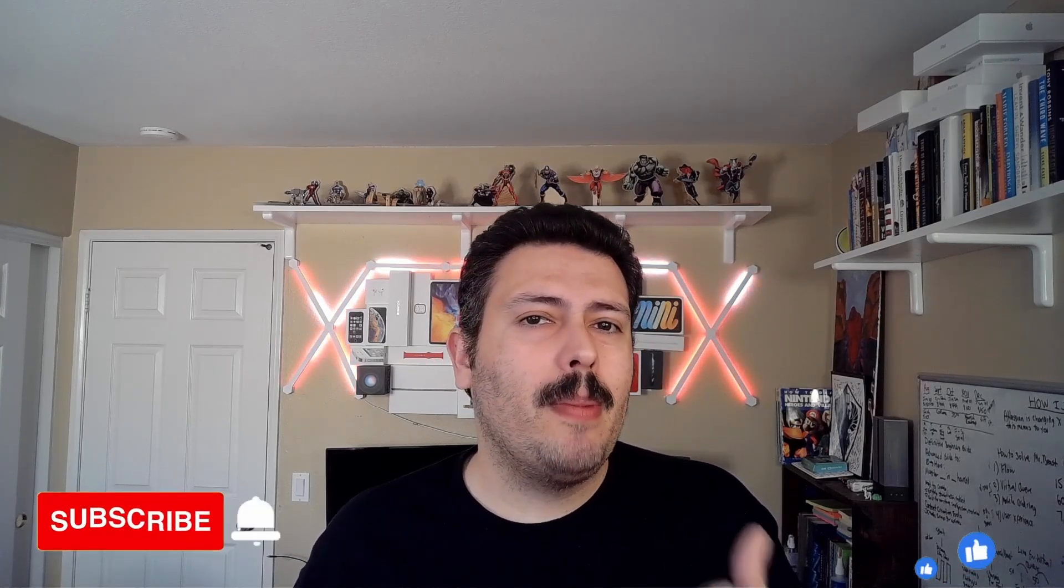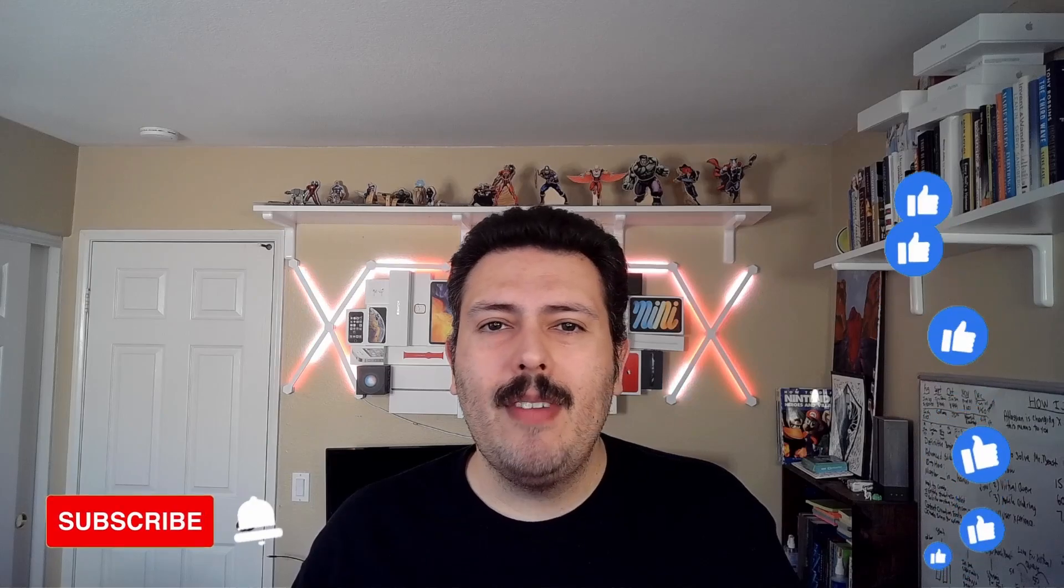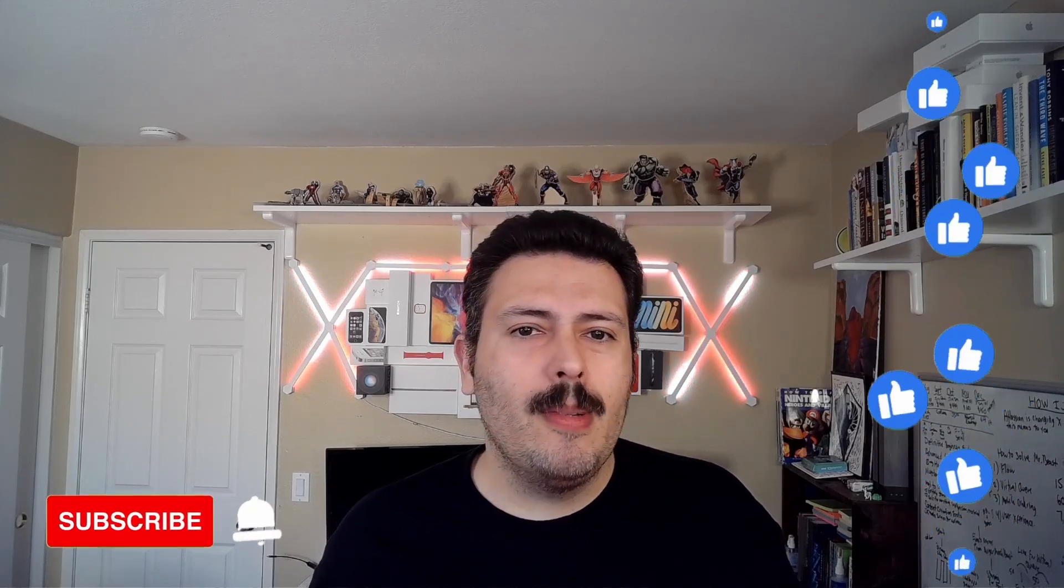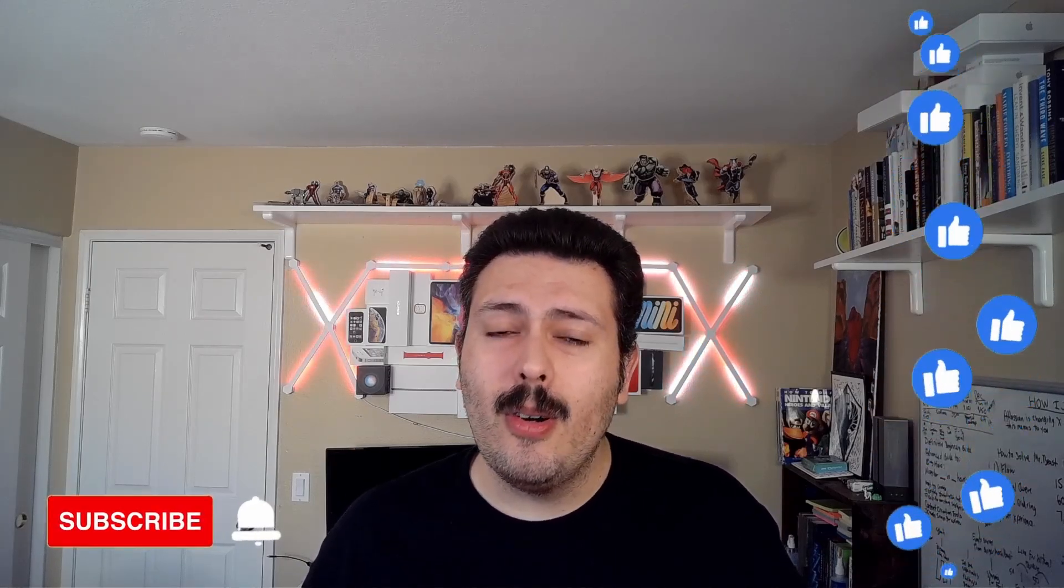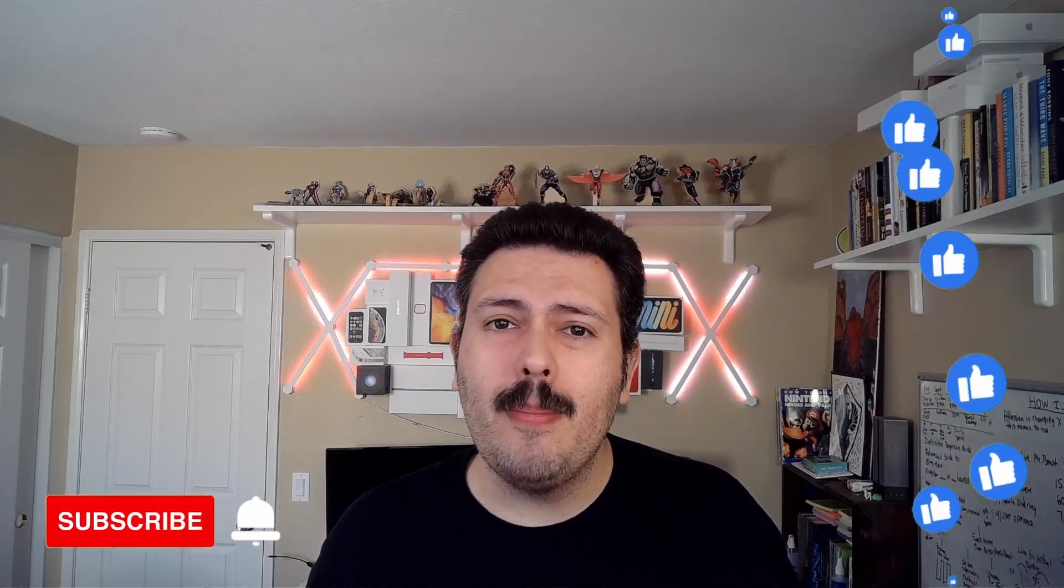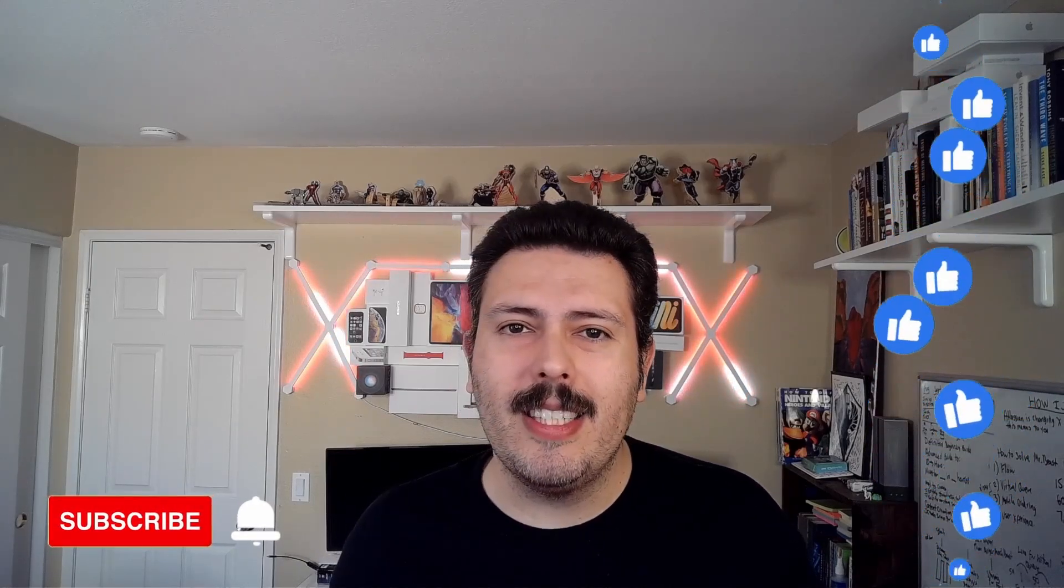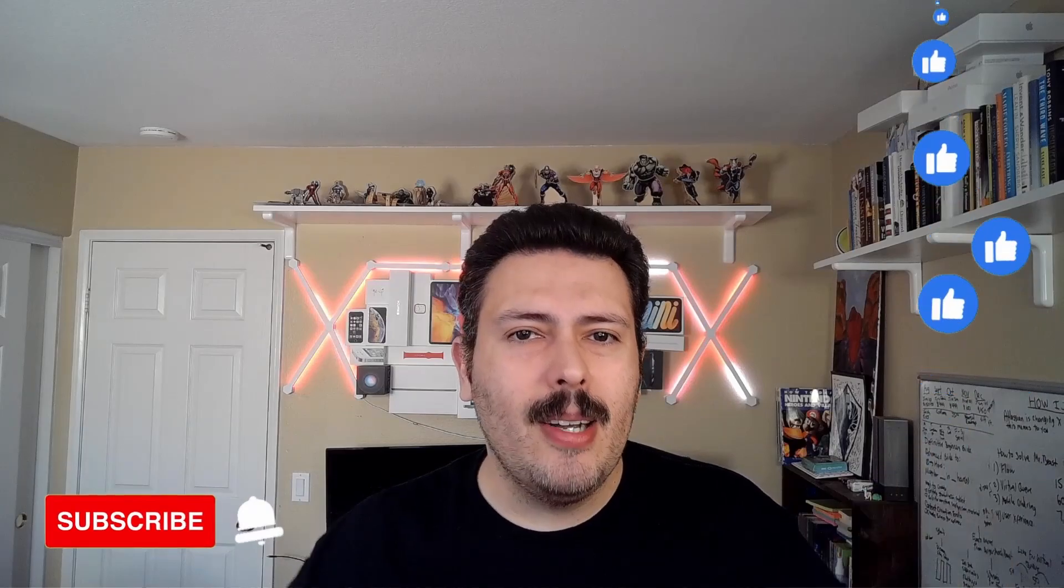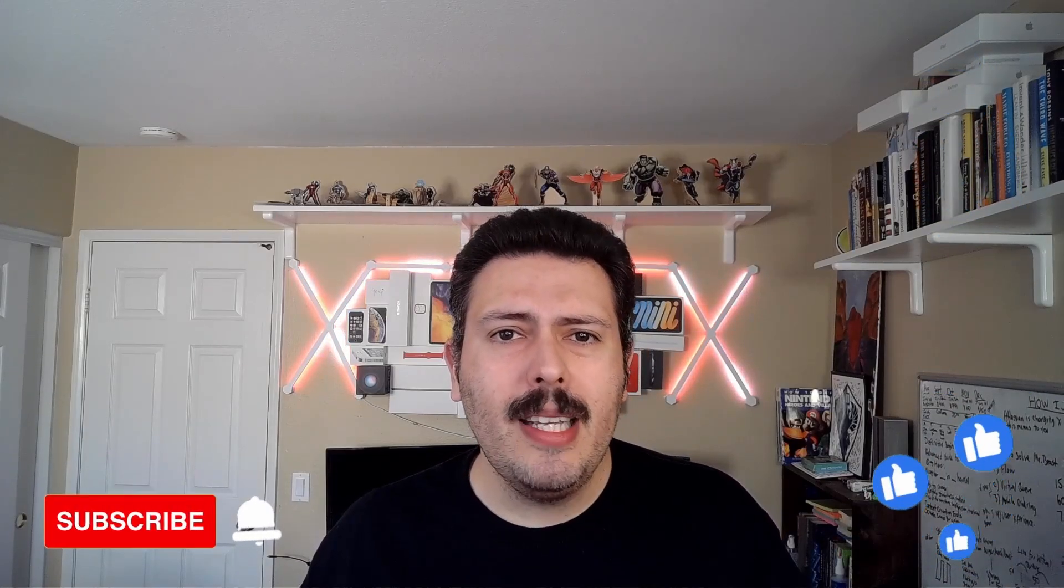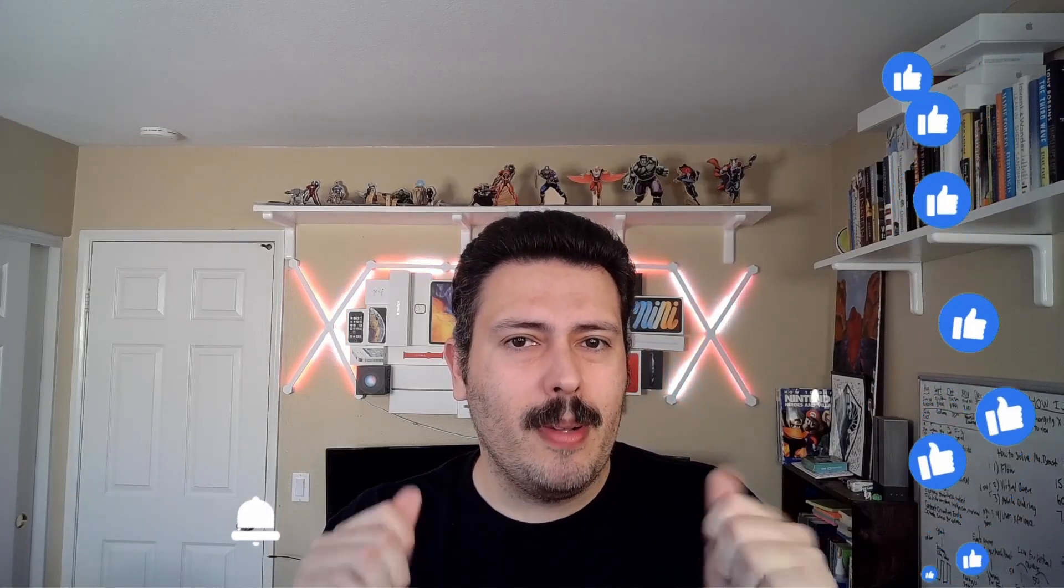So make sure you subscribe, make sure you drop a like, and if you have any questions, comments, or concerns, or a very strong opinion about anything that I covered today, let me know in the comment section below. Please do drop a like because that signal really does help this channel grow and it helps YouTube promote this video to other people.